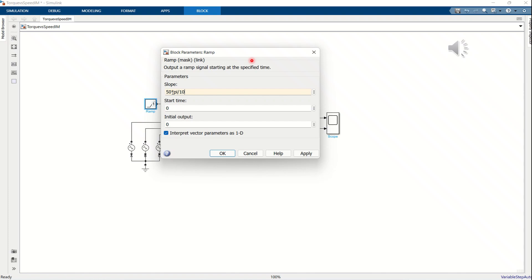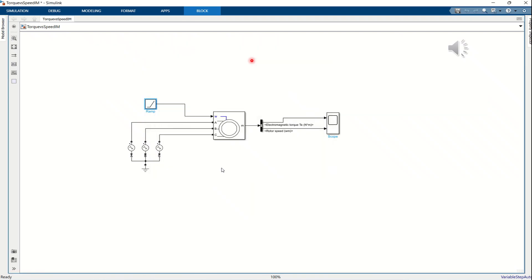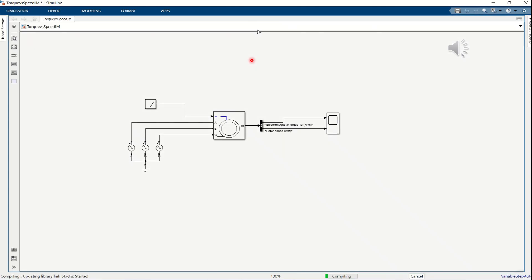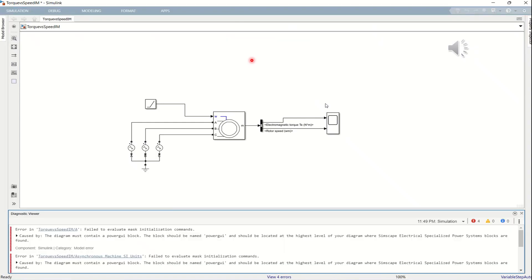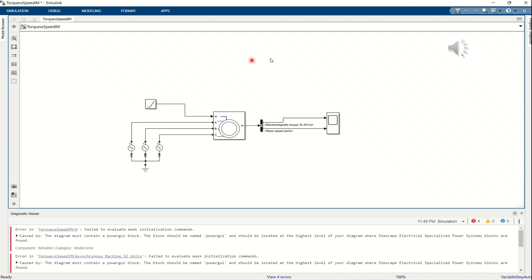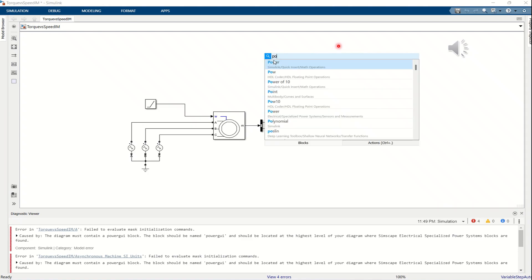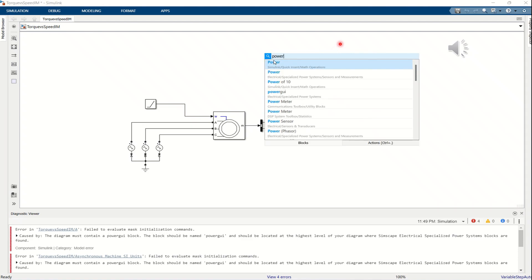Now, we can run the simulation by clicking the run button on the toolbar to observe the results. At first, the program reports an error, indicating that the power GUI block is missing. We then add the power GUI block to the model and place it appropriately in the workspace. After that, we can run the simulation again by pressing run. The simulation now operates correctly and displays the torque time and rotor speed time plots as the output results.